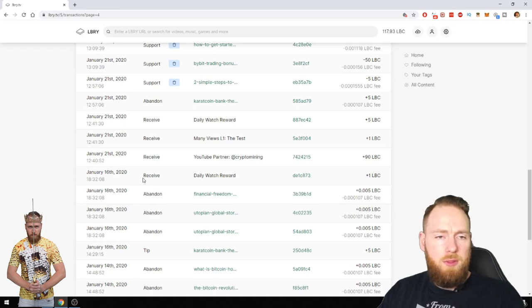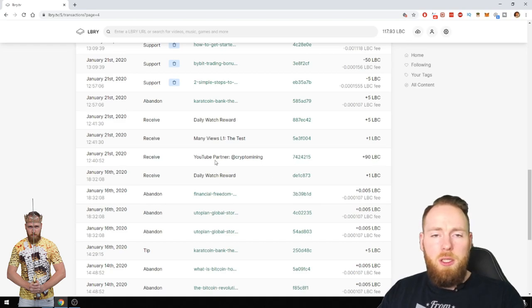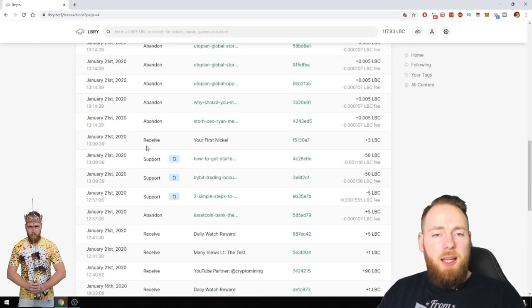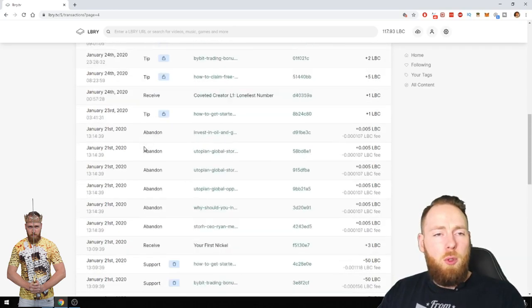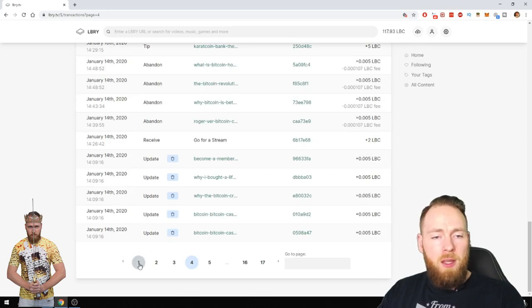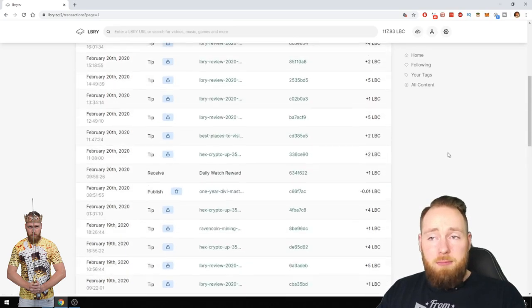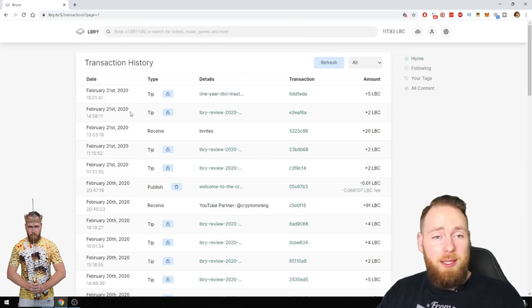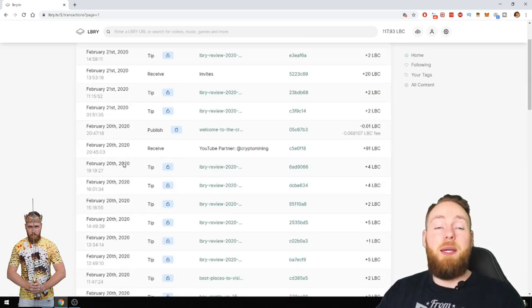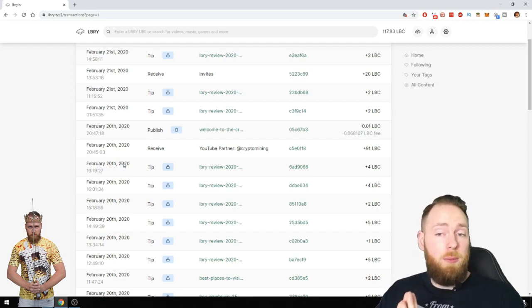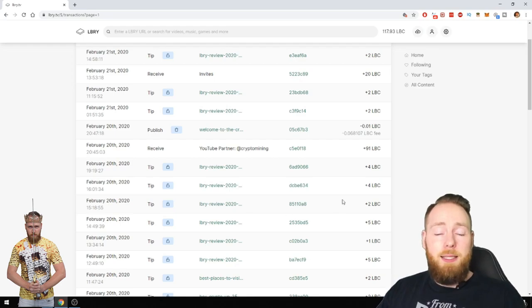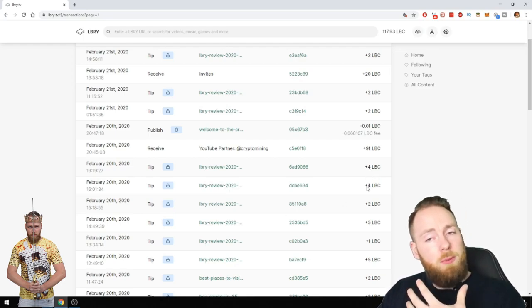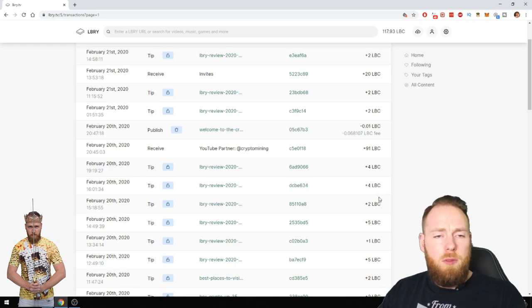About January 16, so that's about a month ago, then I took my 90 LBC and then I put some more content on my channel. In the beginning nothing much happened, but look at the tips, guys. By the way, thank you everybody for tipping me. I really appreciate it.